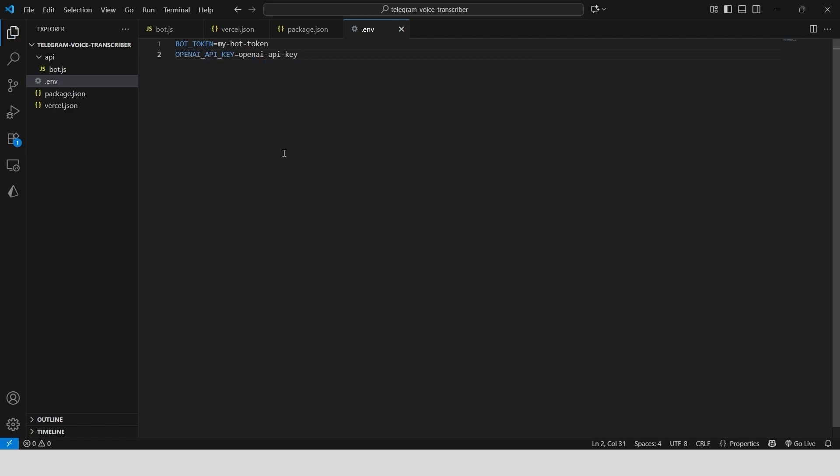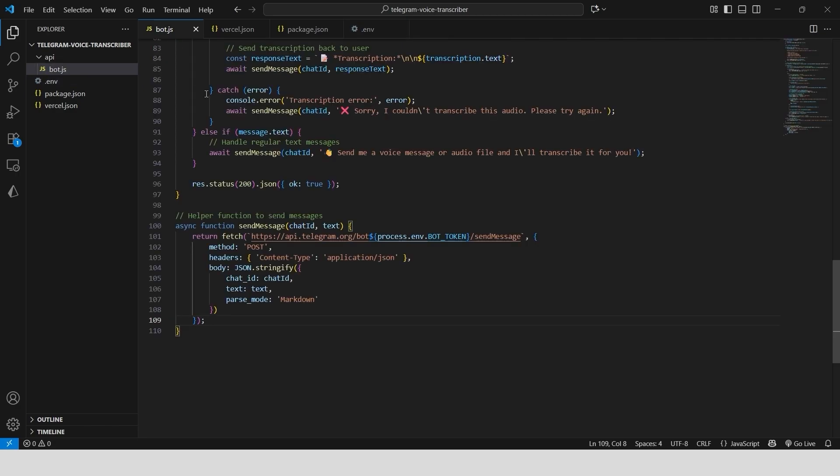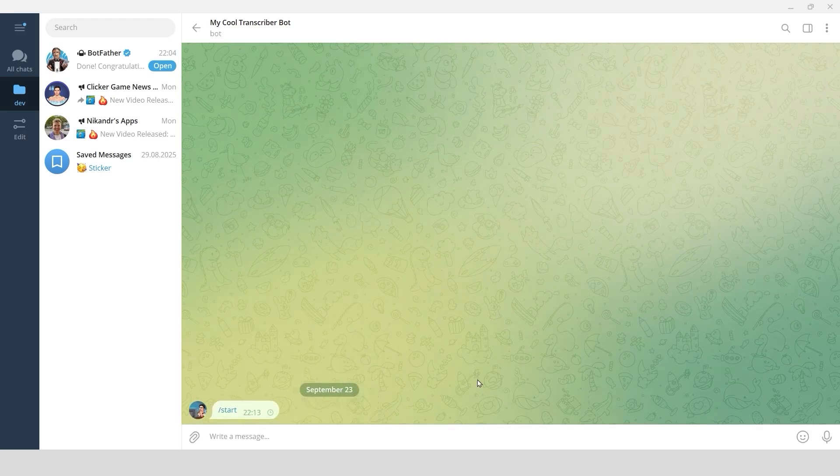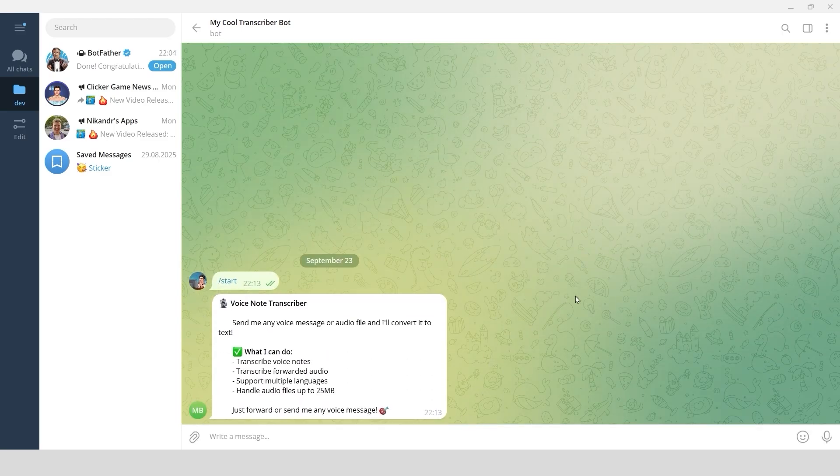With those in place, you can deploy to Vercel. After setting the environment variables in your Vercel project and pointing Telegram's webhook to your new URL, your bot is live.